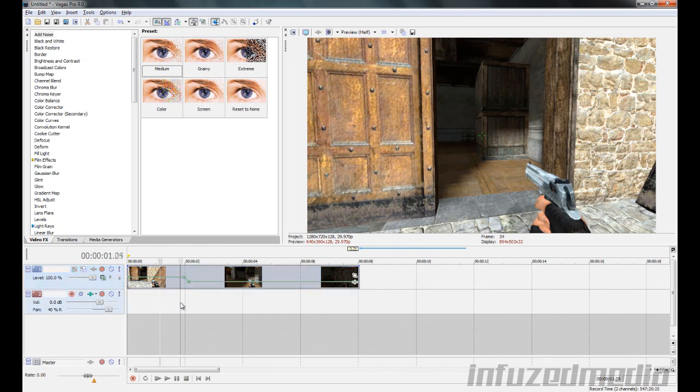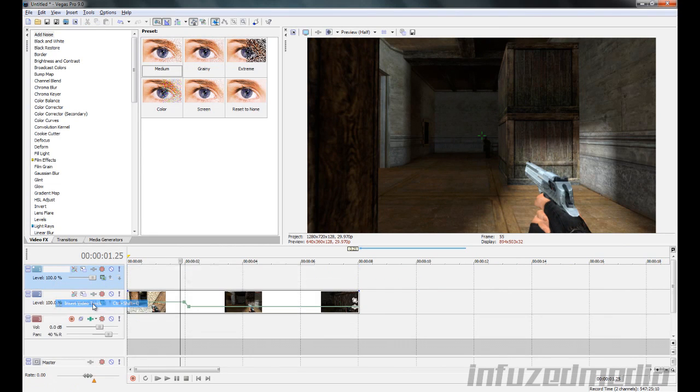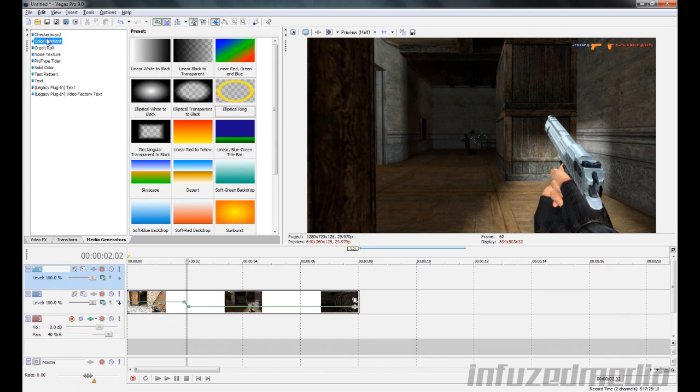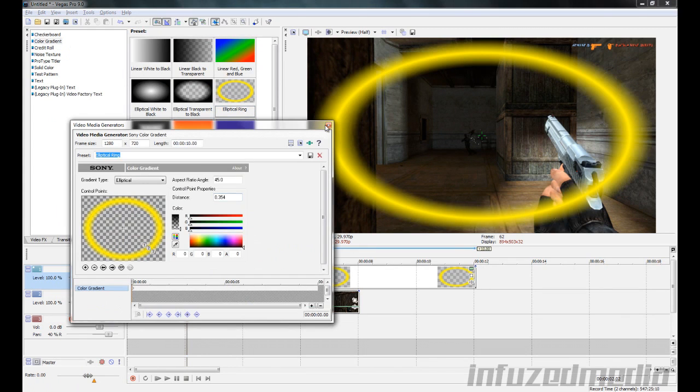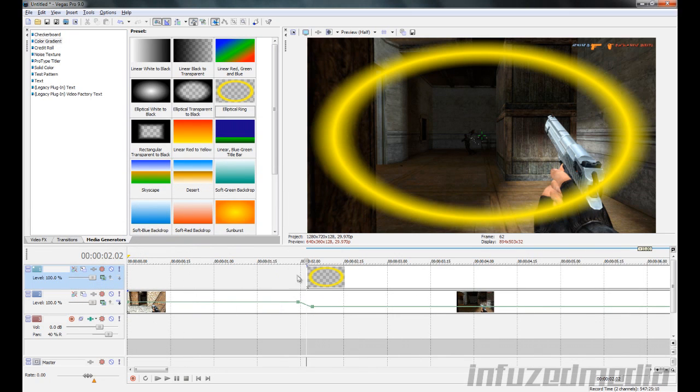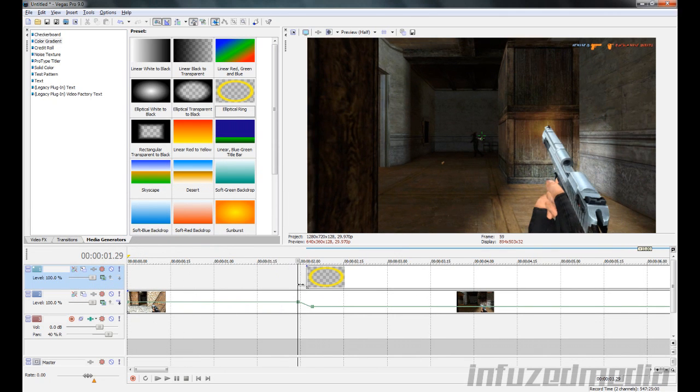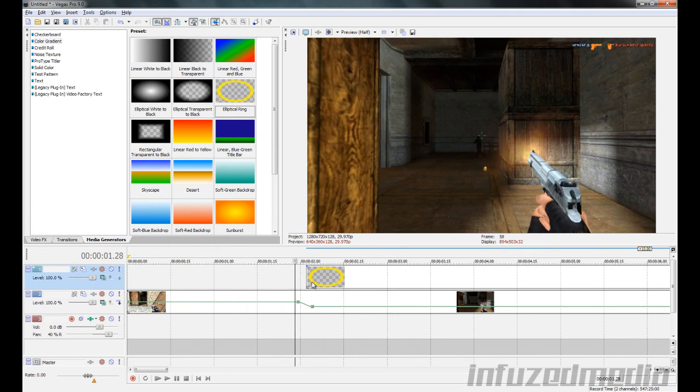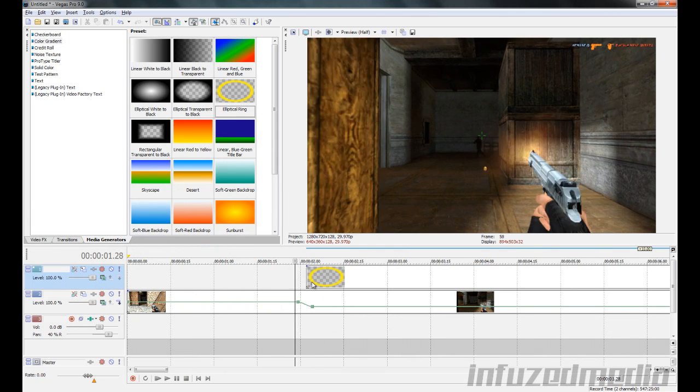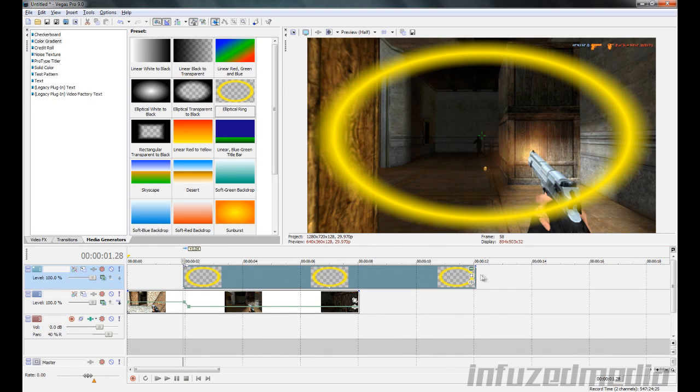All right, so now that we've got that slowed down we'll right click, go Insert Video Track, then go to Media Generators, Color Gradient, and there's this one called Elliptical Ring. We'll just drag that in as soon as you get shot, so you get shot right there. What we need to do now is go to our Event Pan and Crop, go to the very start.